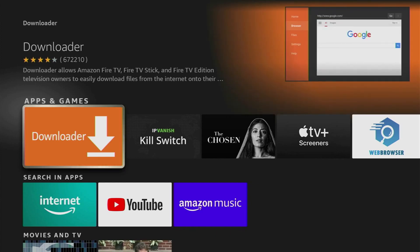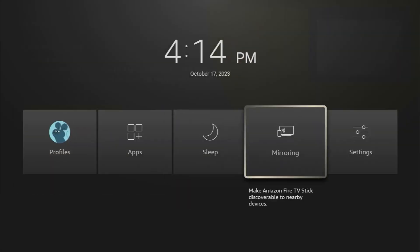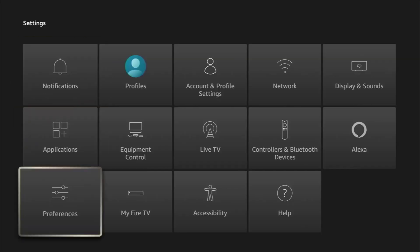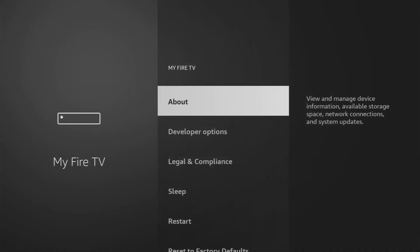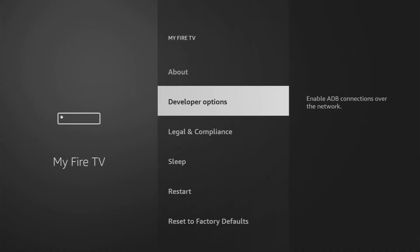Once it's ready, we'll need to adjust a few settings. Hold the Home button on your Fire Stick remote, go to Settings, then My Fire TV, and open Developer Options.